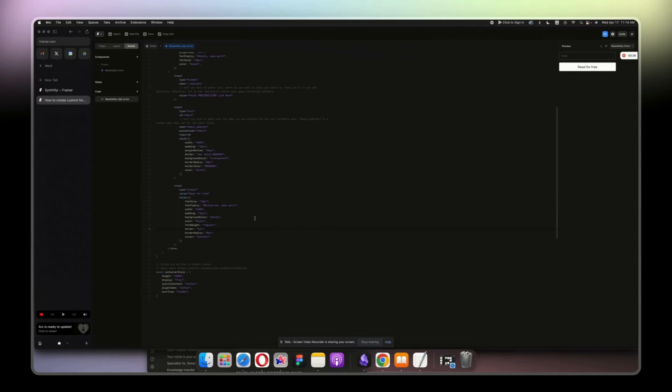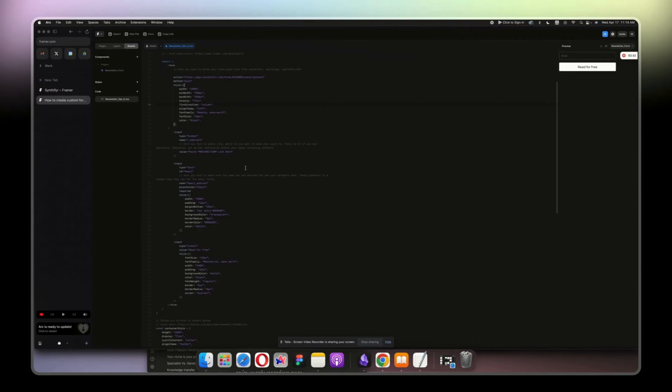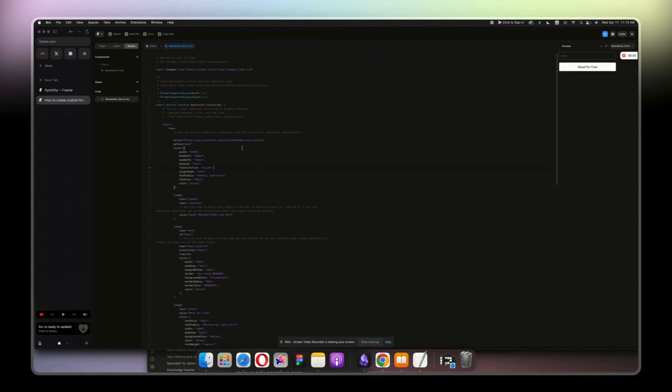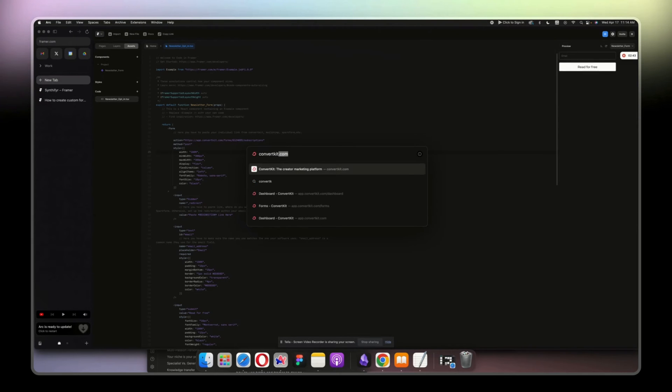Okay, now it's working, perfect. All right, when you're gonna copy my code, the only thing that you want to do is change your code here by your own ConvertKit code. And where do you find it? You go to your ConvertKit account.